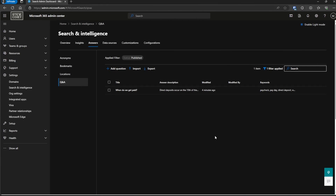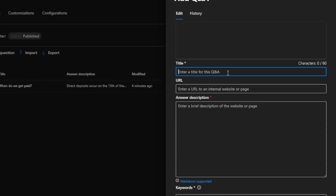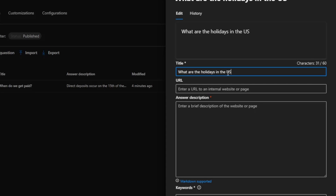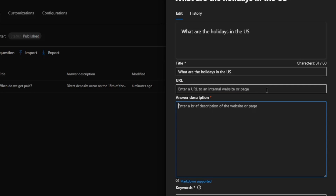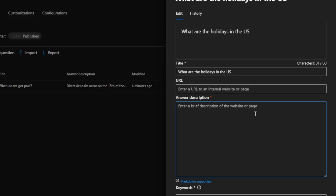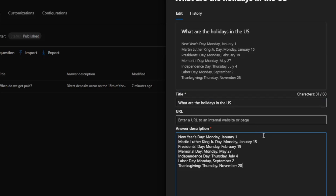Now let's add some new information — another question to see how this works. Click Add Question. For the title, we'll use 'What are the holidays in the U.S.?' — the ones users will have off, which is a very commonly searched topic. The URL is not required, but if you have a particular intranet page with this information, put the link there. We do want to put the actual answer, so I'll paste one in.